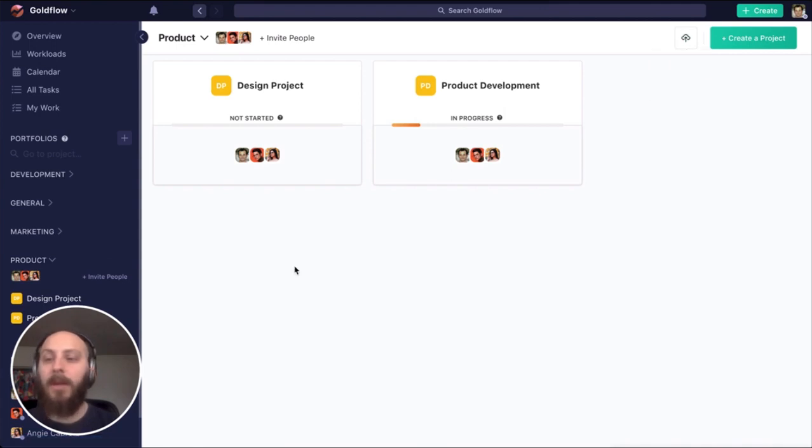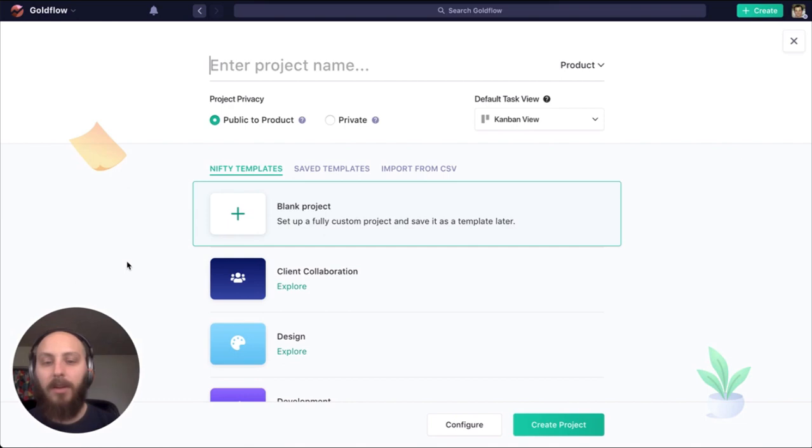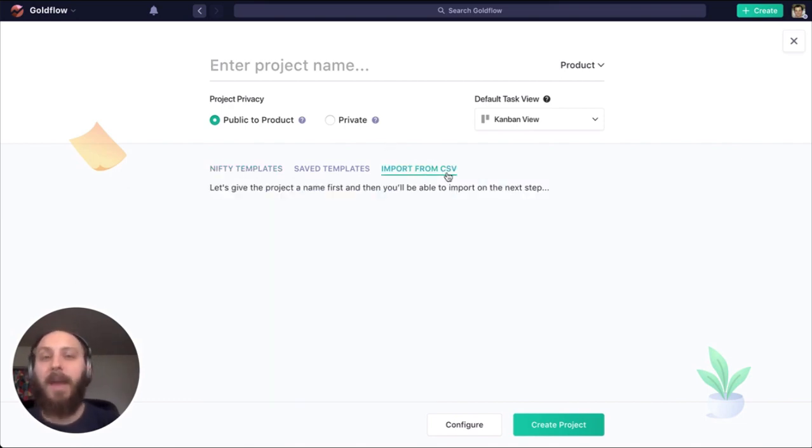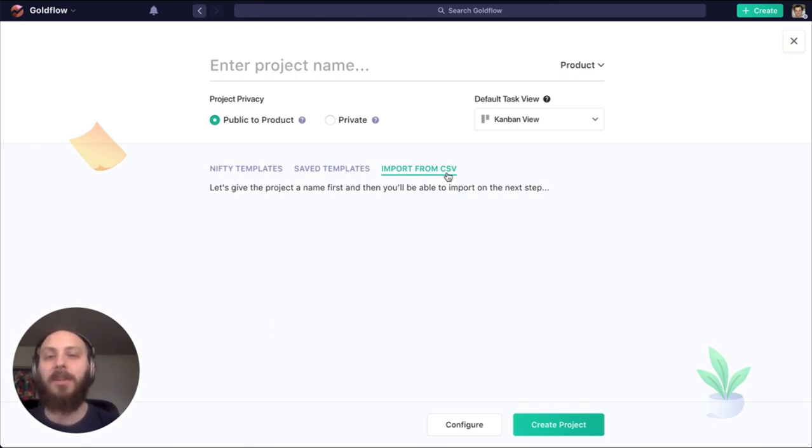When I go to create a new project, I can also import from a CSV, meaning if you are bringing an Excel file, if you've been managing things as a spreadsheet, you can still create a project directly from it right here in Nifty.